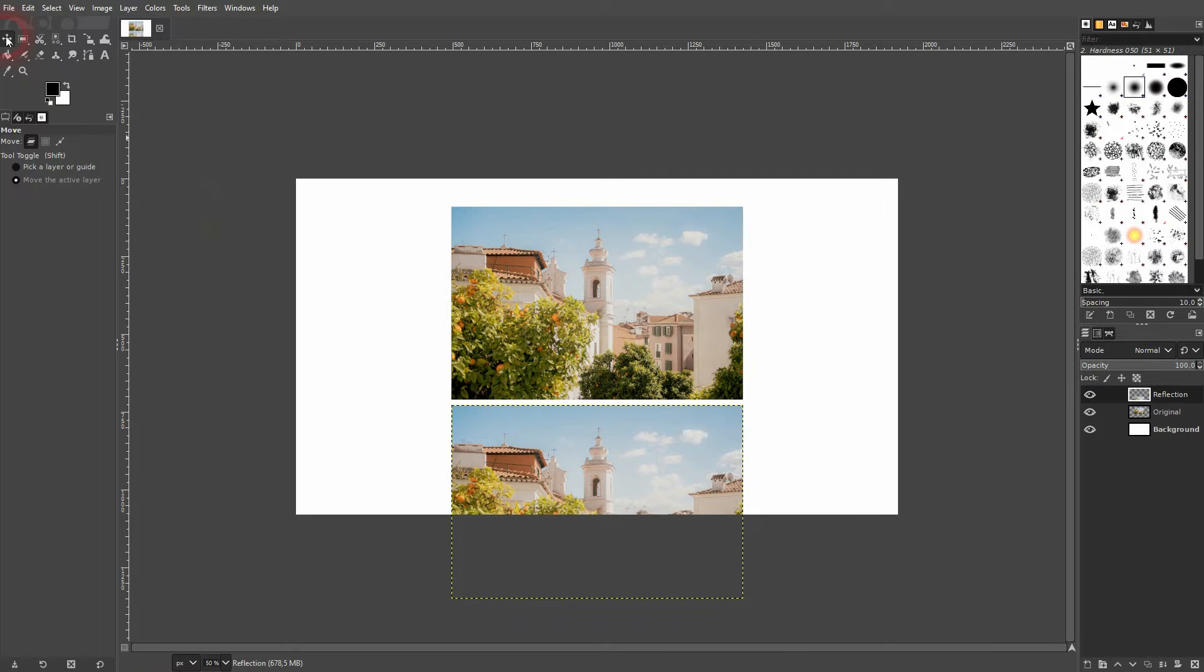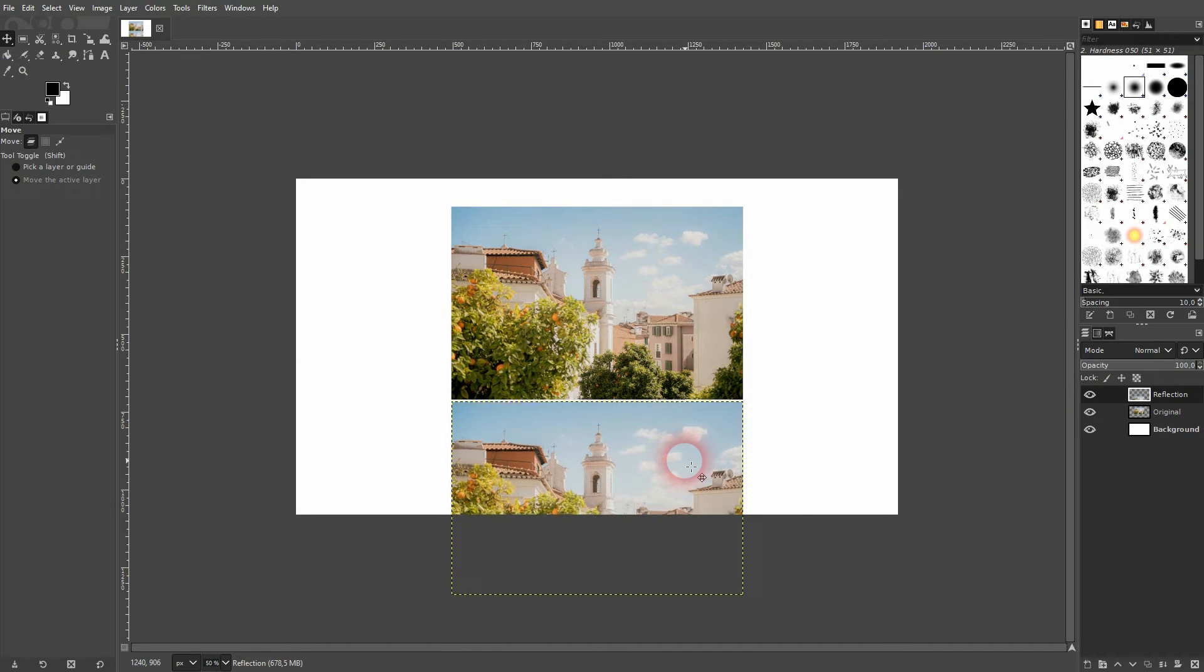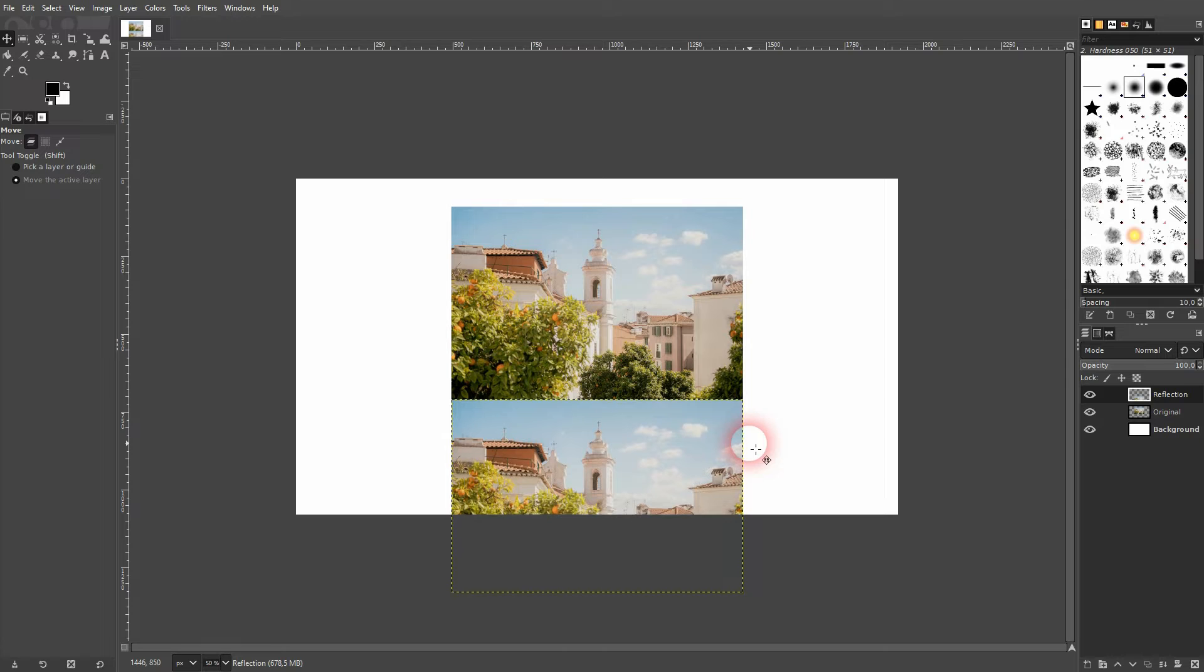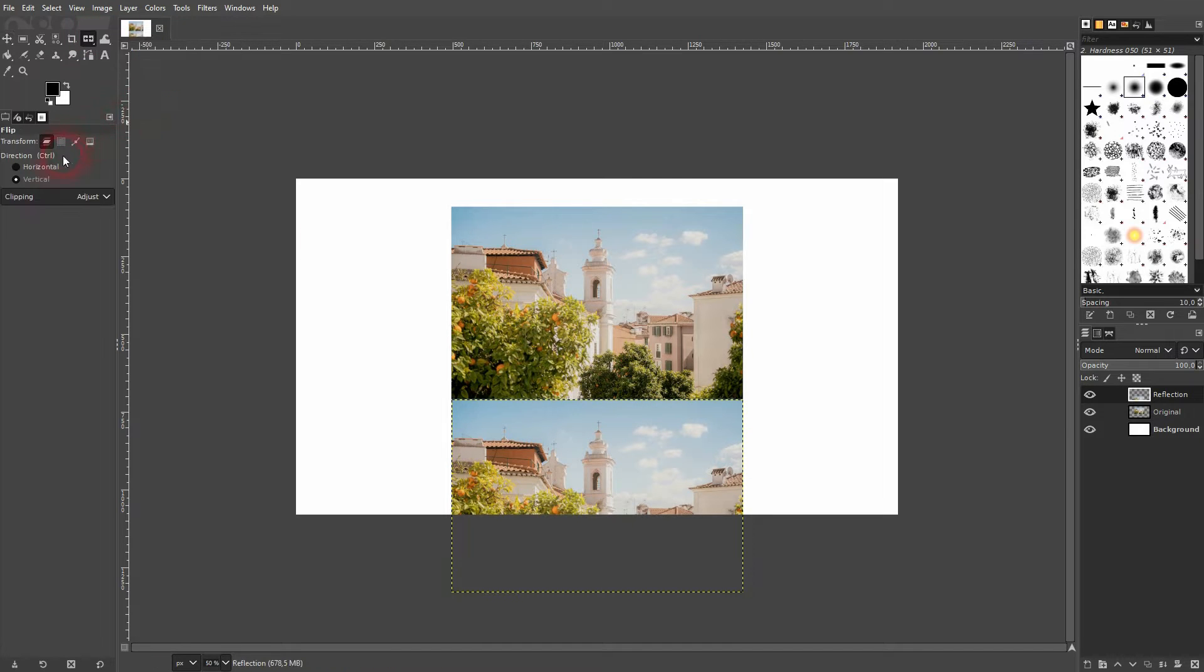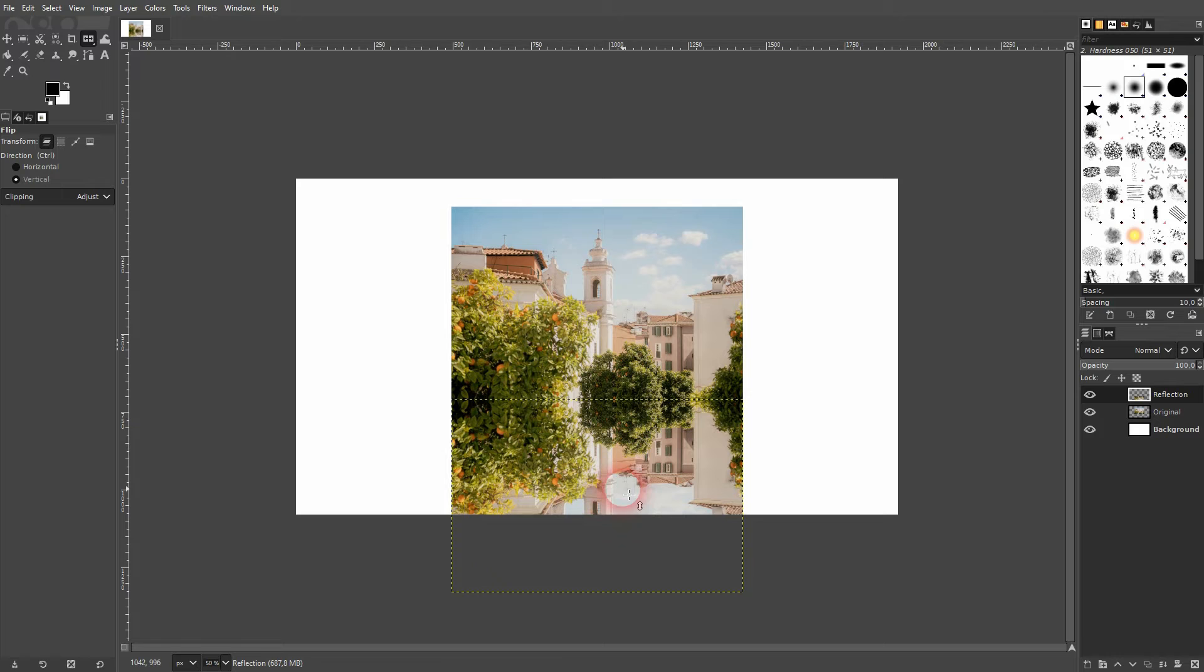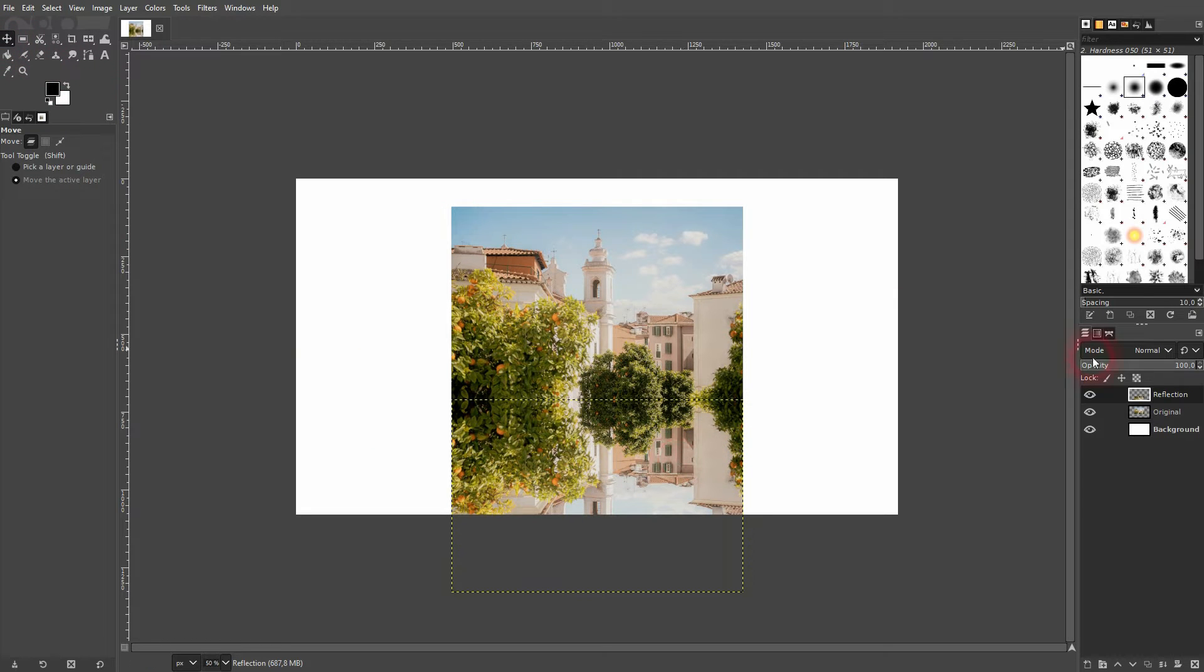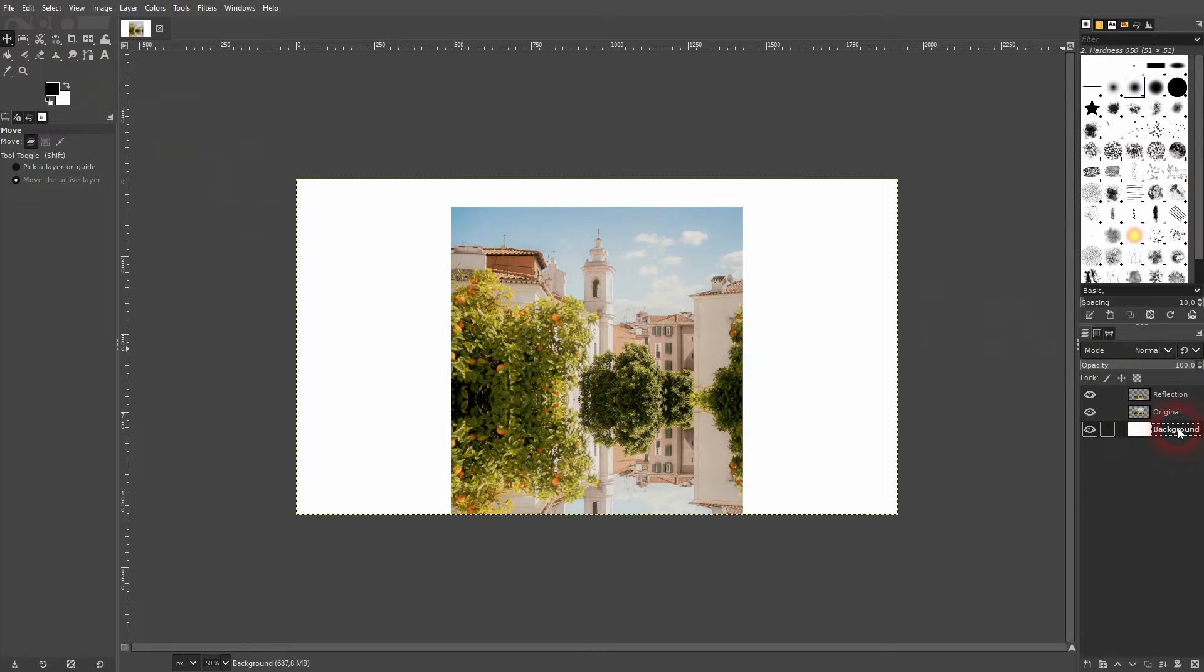I drag the reflection down while holding ctrl. The move tool is still active and now I use the arrow keys upwards until I've closed the gap. Now I use the flip tool right here. You can find it where the scale tool is. Make sure that it's vertical and then click on the image. It's going to get flipped.